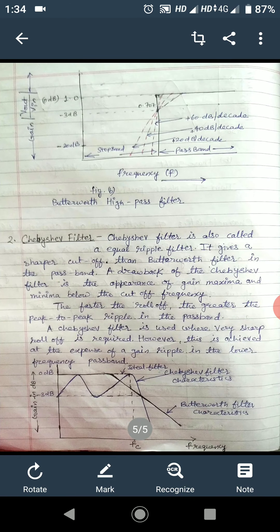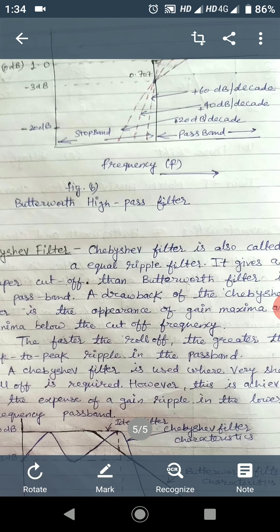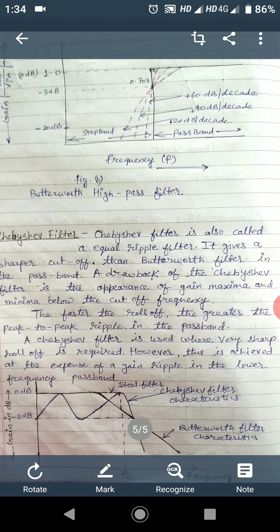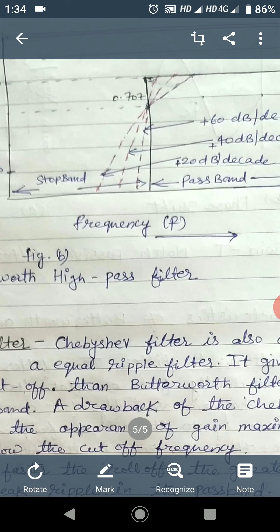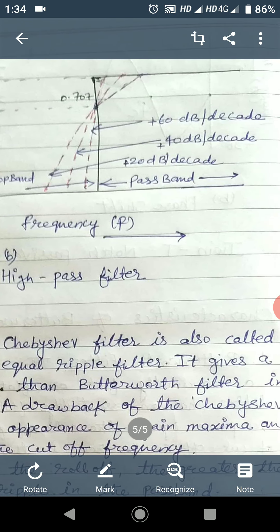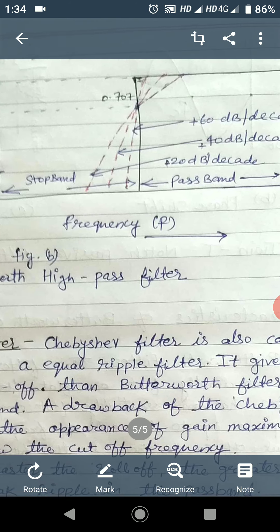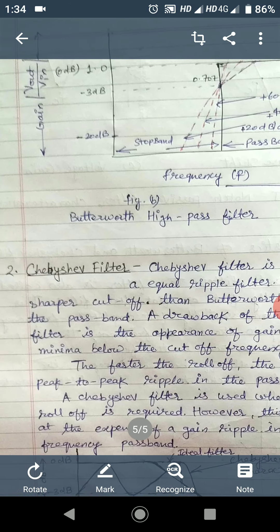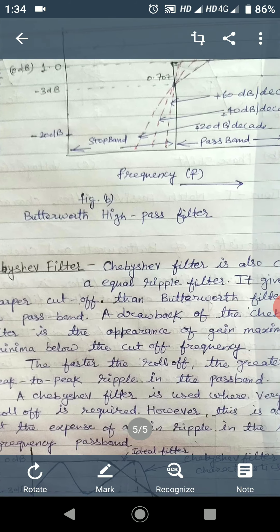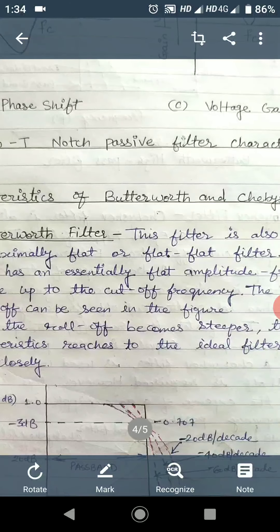Next is the Butterworth high pass filter. Similarly, there will be no gain in the stop band. After that the gain will start to increase. The lower cutoff frequency is fL and the higher cutoff frequency is fH.